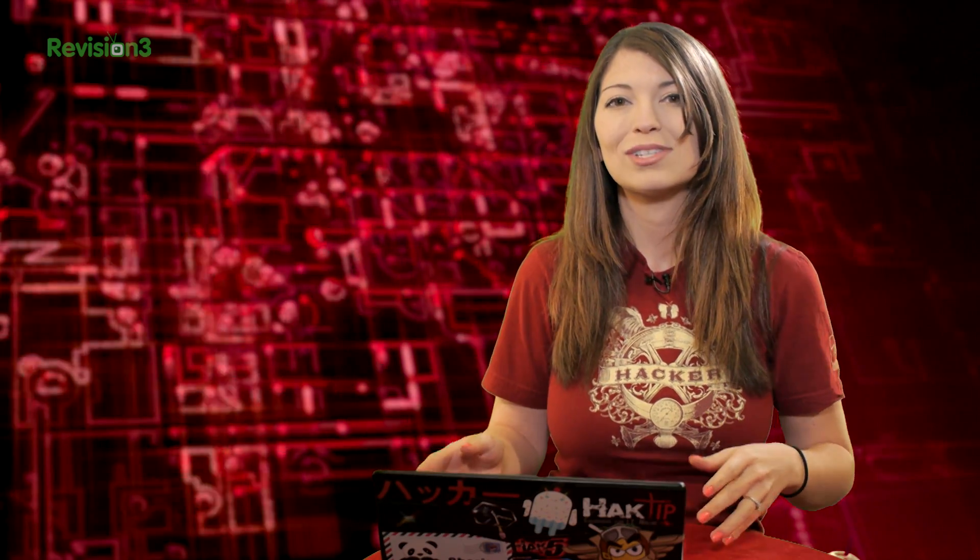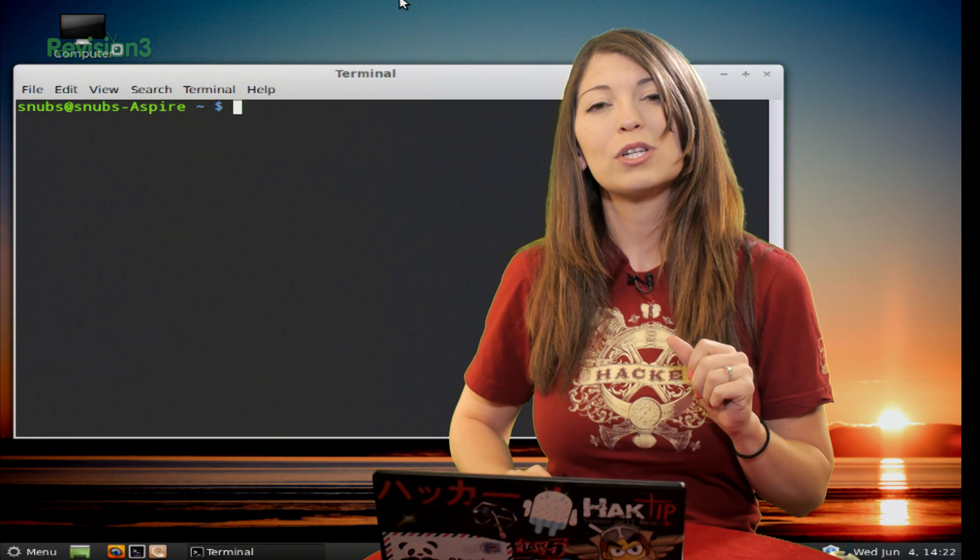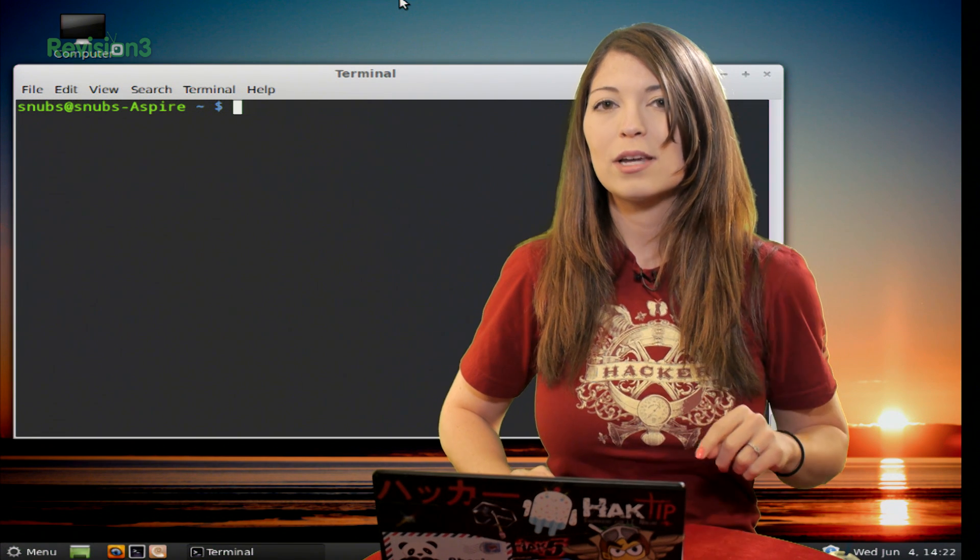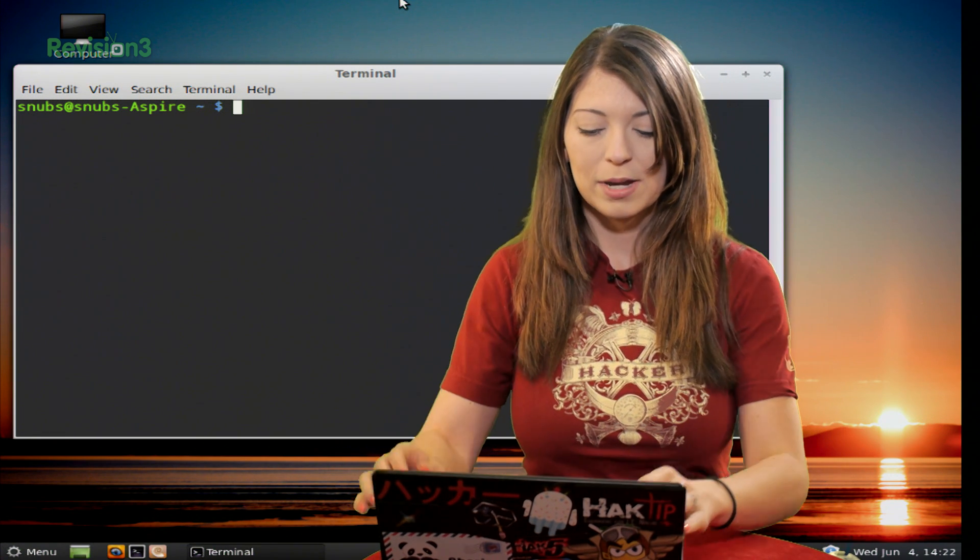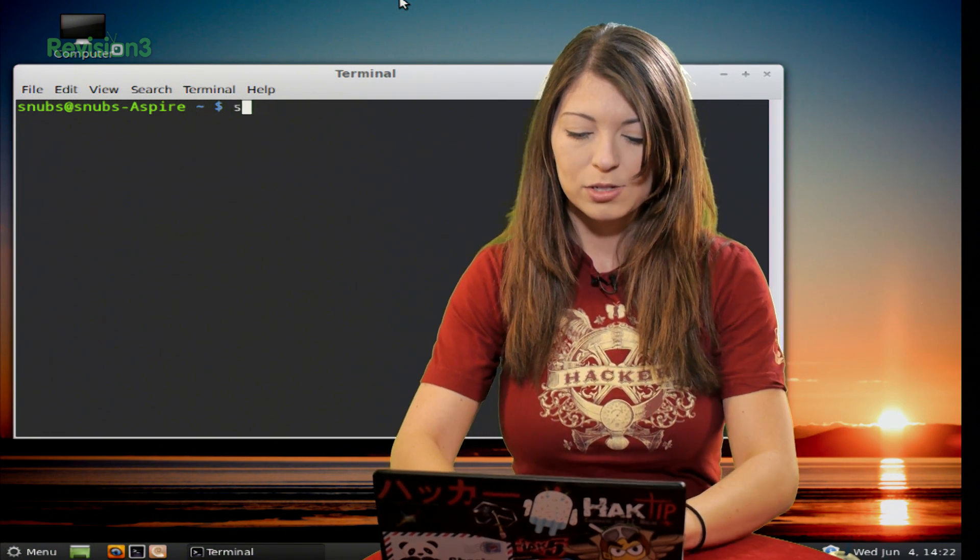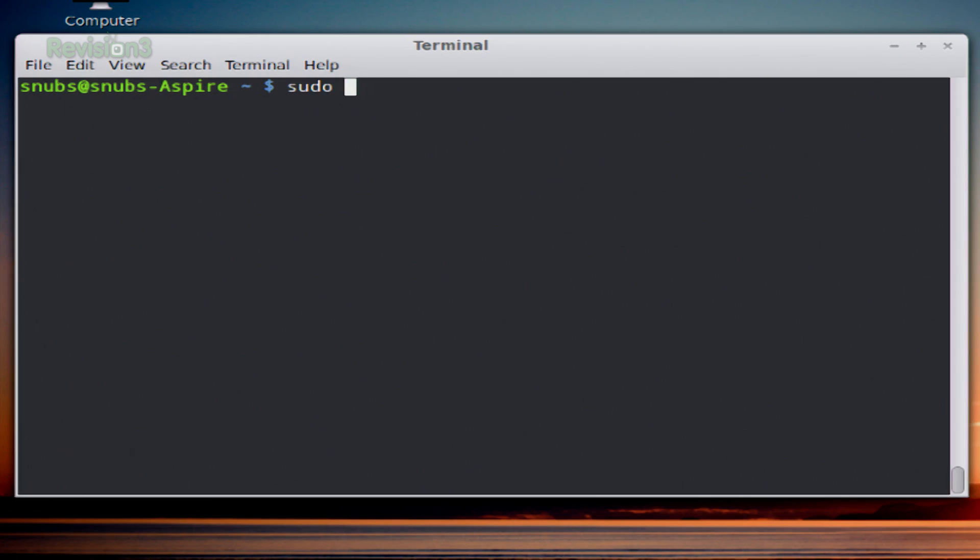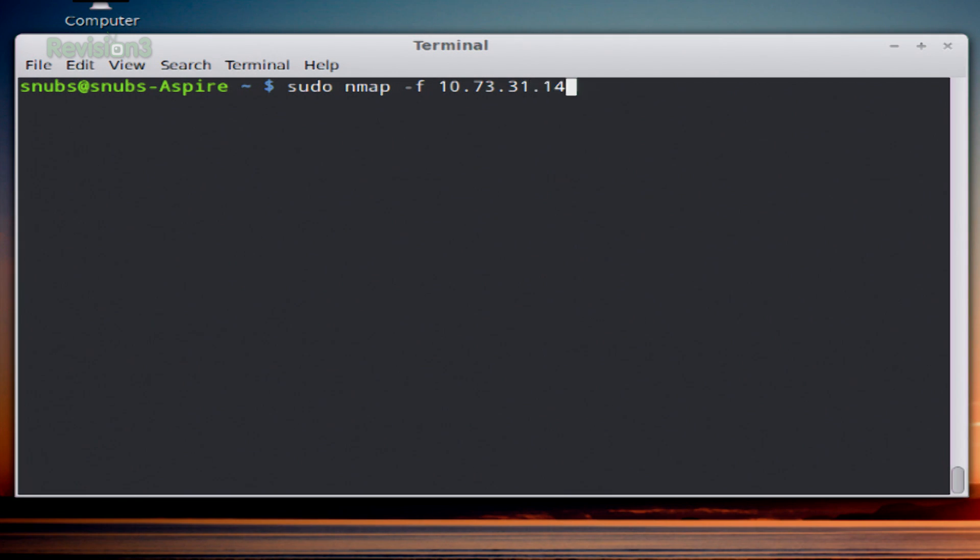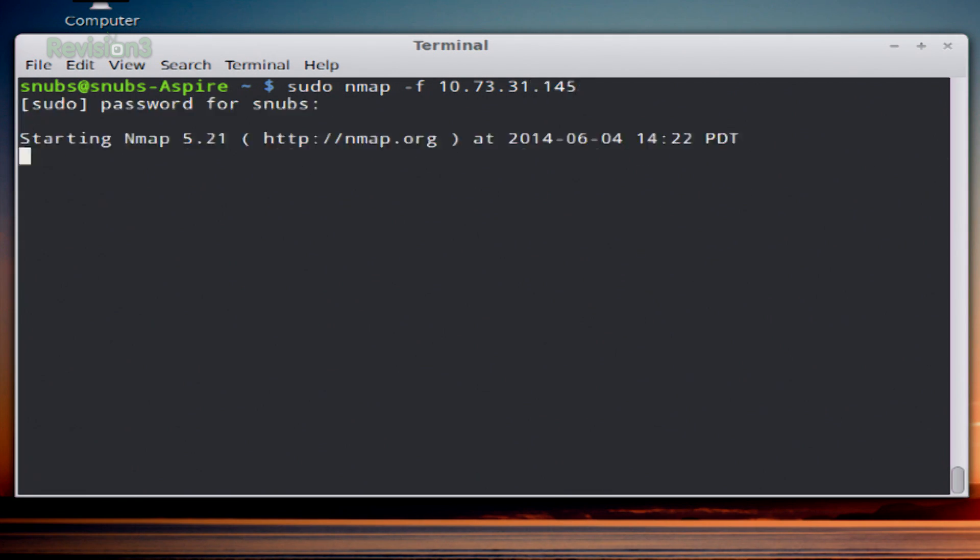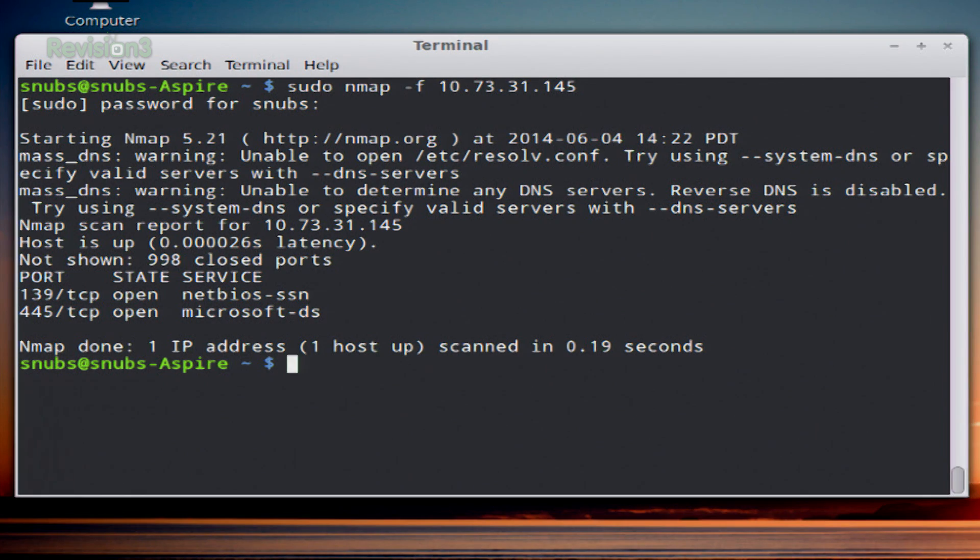To evade these firewalls, we have several different options. Let's start taking a look at them. First, type in this command: sudo - you do have to be root for this command - and then nmap -f and your target. Press enter, put in your password, and it'll run the output.